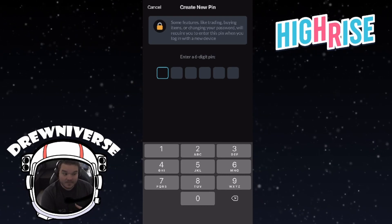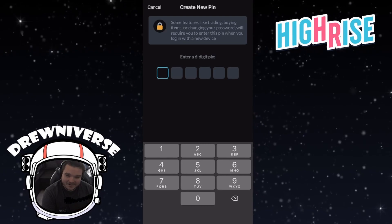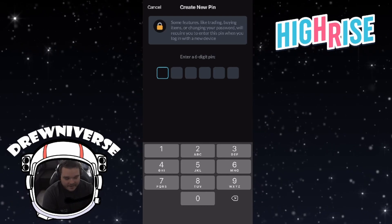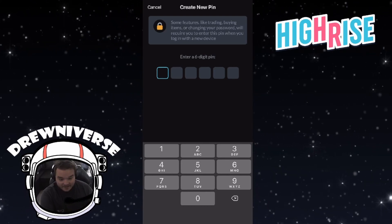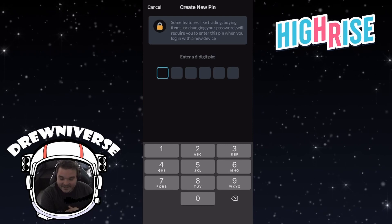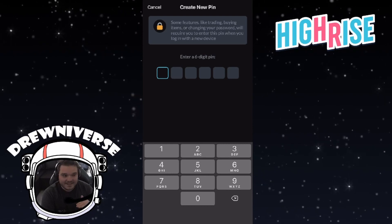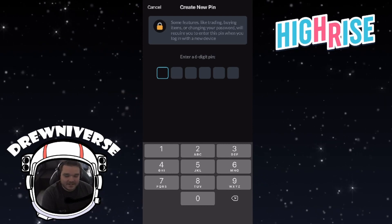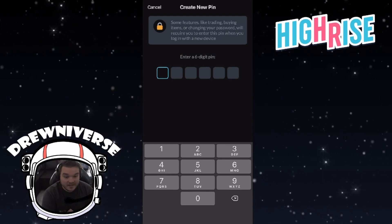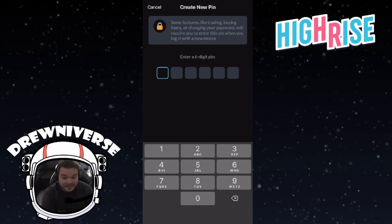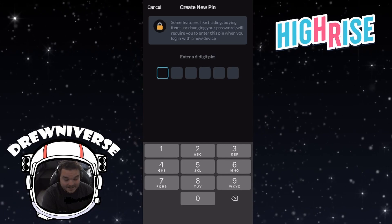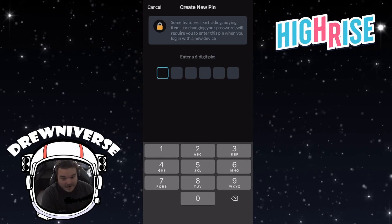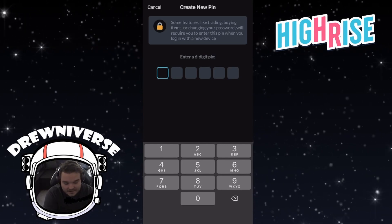What this will do is create a barrier — so if your account gets hacked and someone is able to get onto your Highrise, they still need your six-digit PIN in order to do anything to your account. It's just another layer of defense.